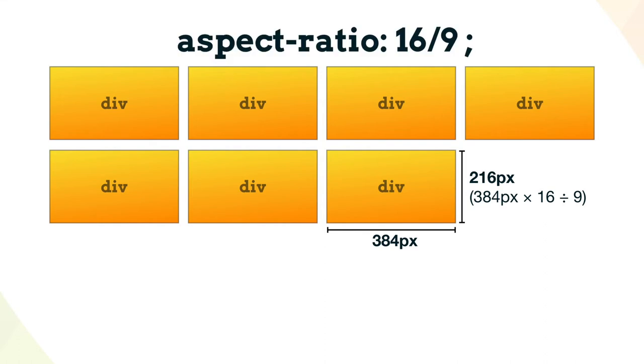Now authors can do just that with the aspect-ratio property. Any ratio can be expressed as two numbers separated by a forward slash, representing the width and height in that order.